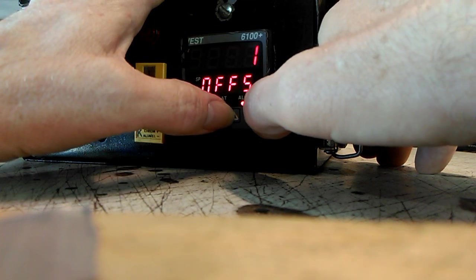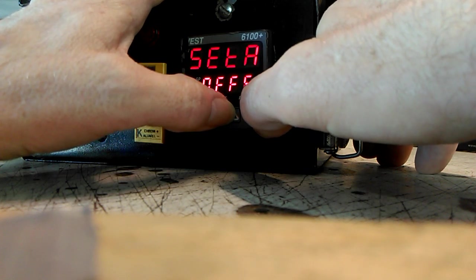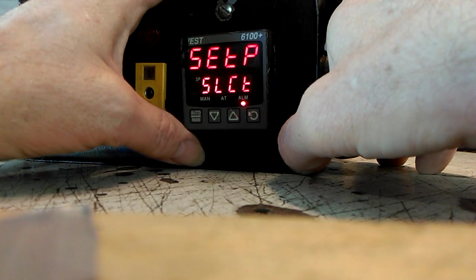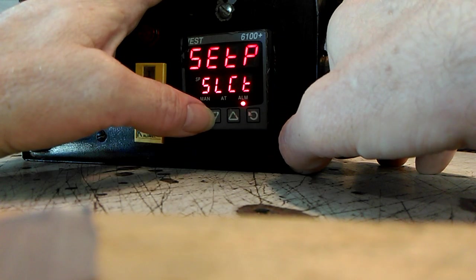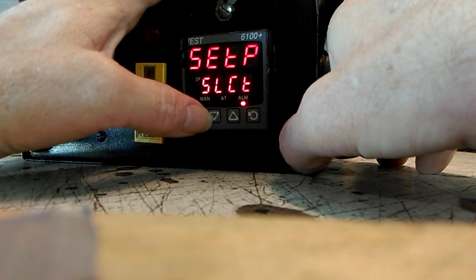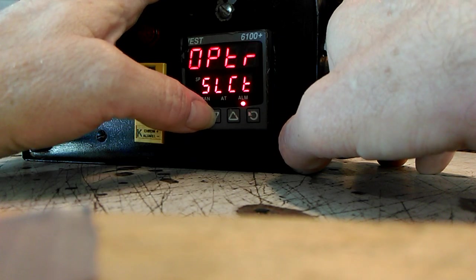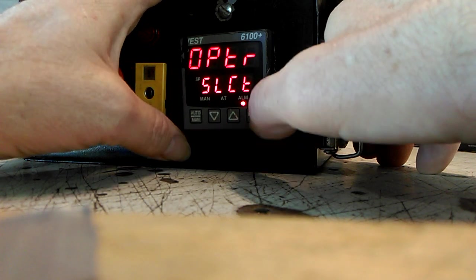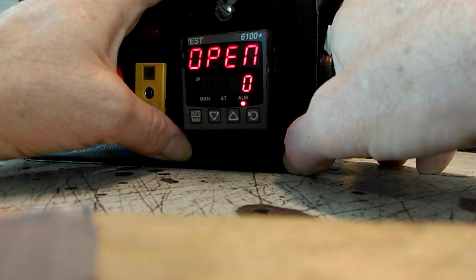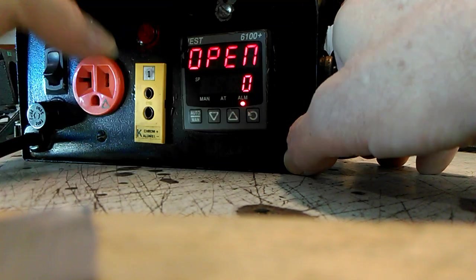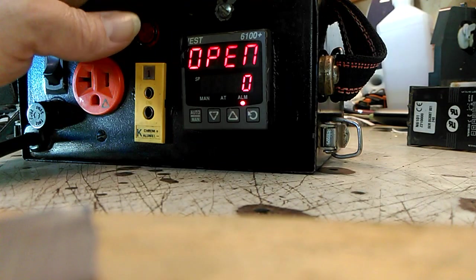Then you want to go to Operator Select right there, and there you are. It's done.